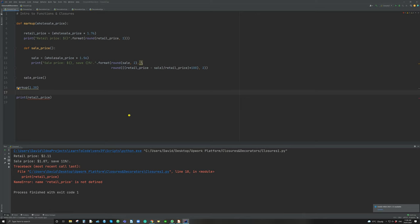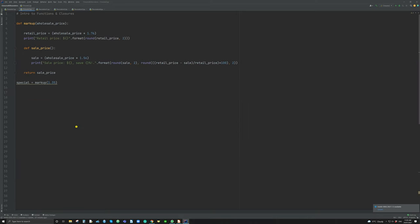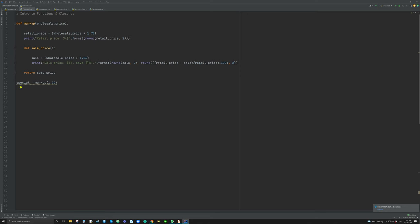So let's go to a closure and show you how we might fix that problem. In this code, this is now a closure. There are two things that make it so: one is that we're still printing out the retail price, but within the sale price — the inner function — while we print the sale price, we also return that inner function. Down here, we take that returned sale price and bind it to a name — I've chosen to call it 'special'. So if I were to execute this now, you will see the retail price up here.